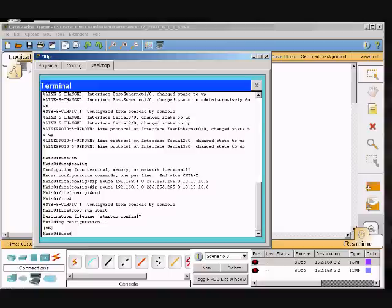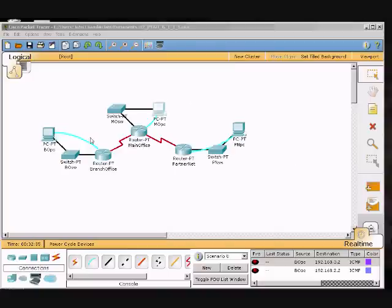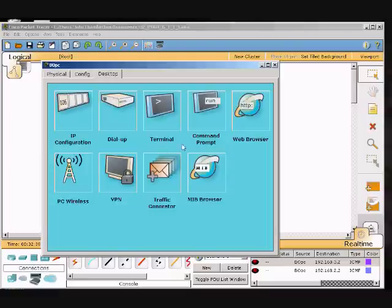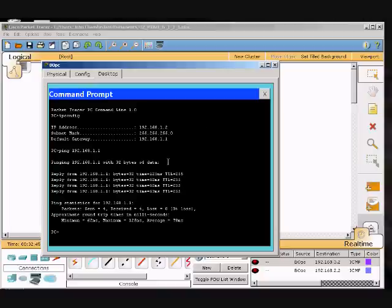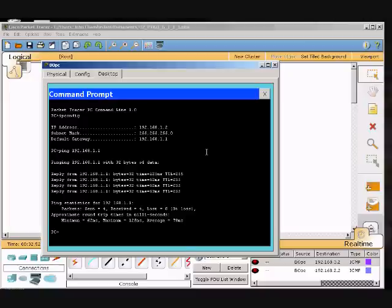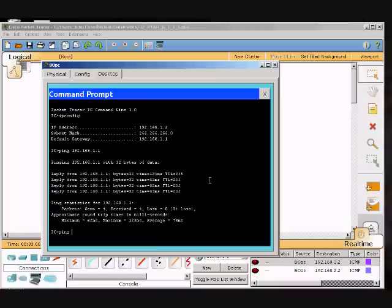I am going to test my connectivity. We are going to go to this PC and we are going to ping the router, so we are going to type in ping 192.168.3.